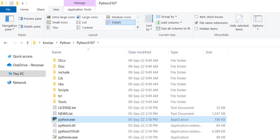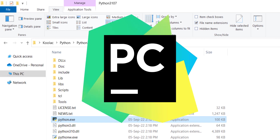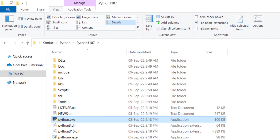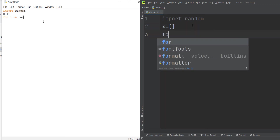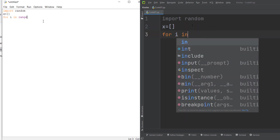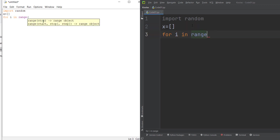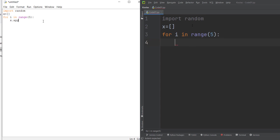python.exe is the Python interpreter, which is a very important file. For example, if you want to install PyCharm, you need to know the path of this Python interpreter. Here we can see a side-by-side comparison of PyCharm and Python IDLE.